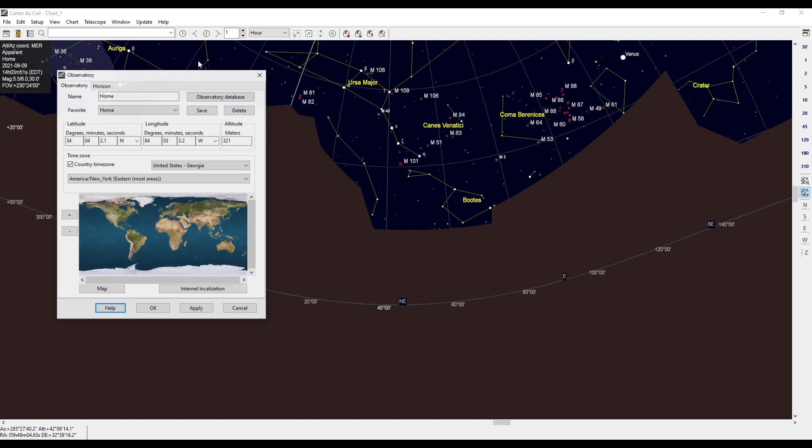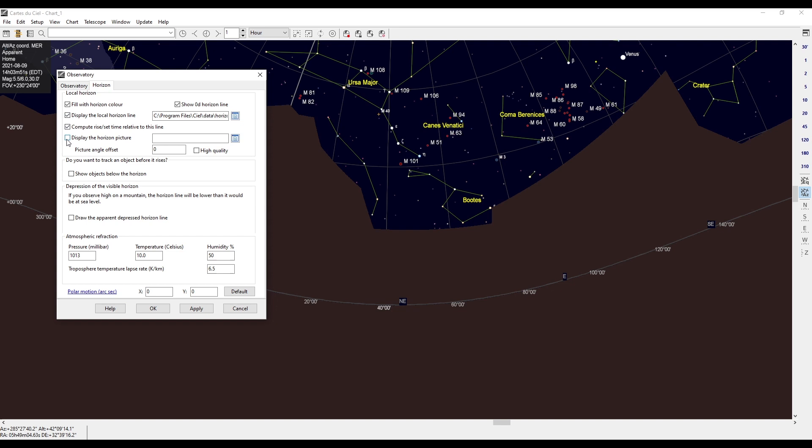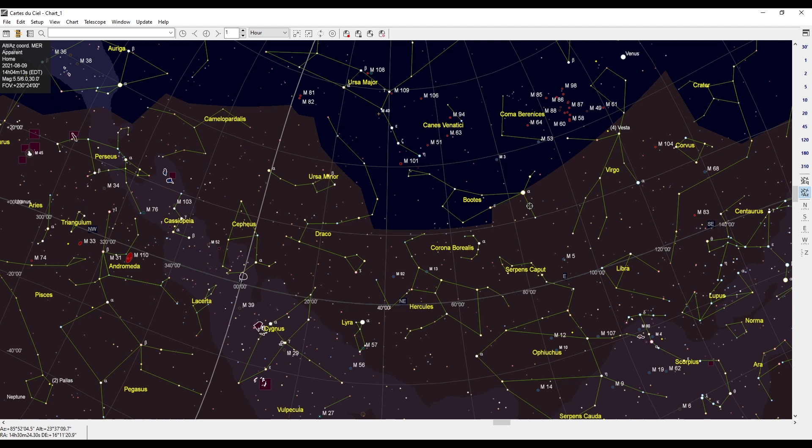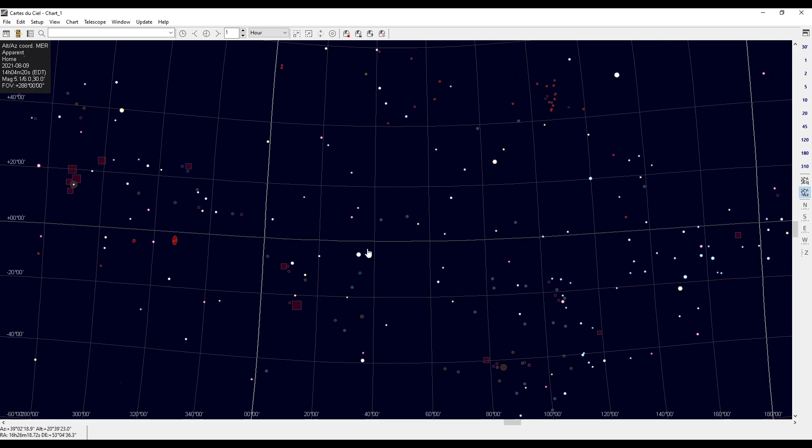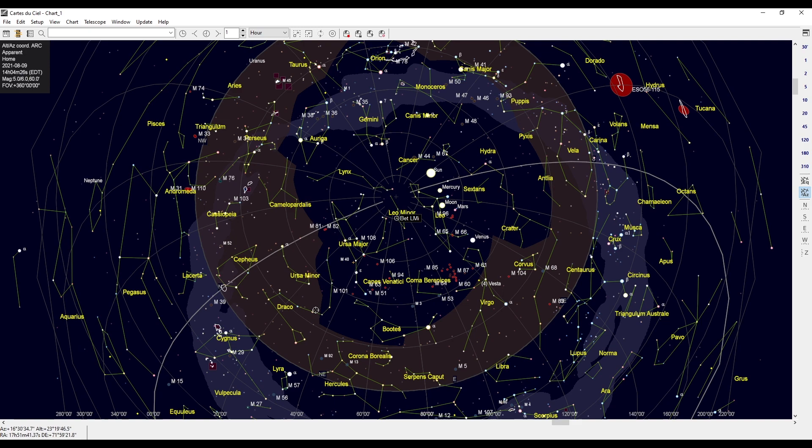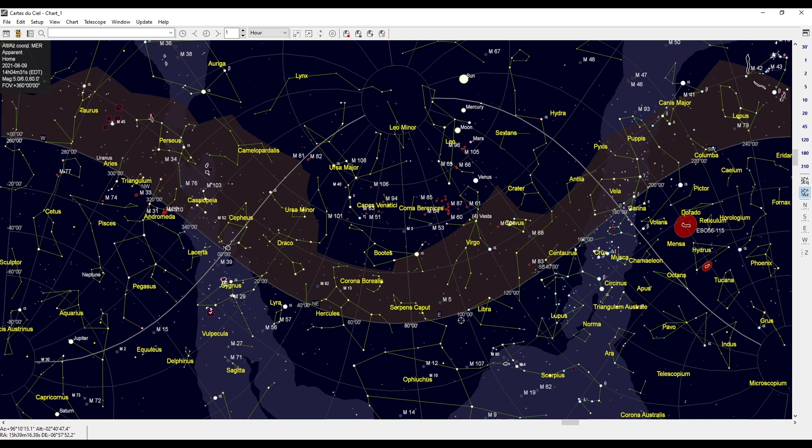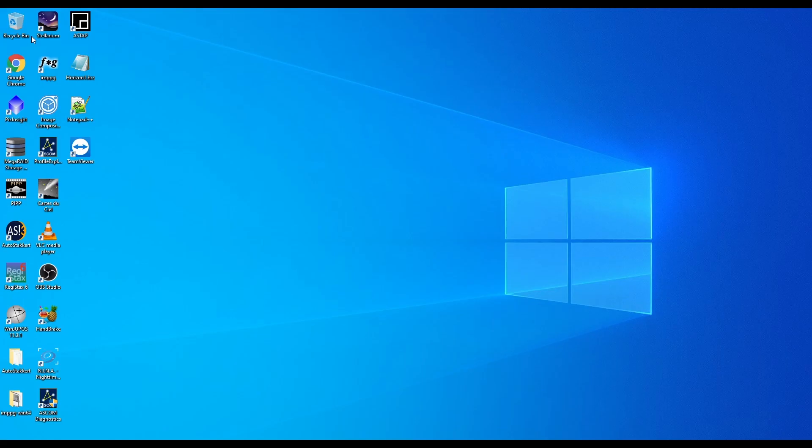If you want to see what's below your tree line, just go back into the observatory setup and check the checkbox for show object below the horizon. When you do this, what it'll do is actually show everything below the horizon, but still maintain a slight shadow where your obstruction line is, your horizon line is. Now, I don't prefer this view. I think it gets a little confusing for my tastes. But again, if you do want to see what's below the horizon and still maintain that custom horizon line, it is something you can do within Cart du Ciel.